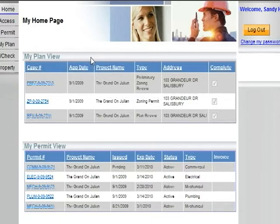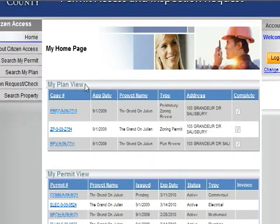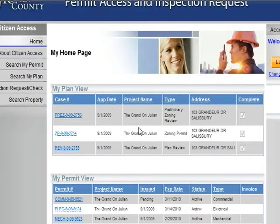Your home page allows you to access all plans, permits, and recent inspections associated with your information. Under My Plan Review, this will list all plans linked with your information such as zoning permits, preliminary zoning reviews, and plans review.